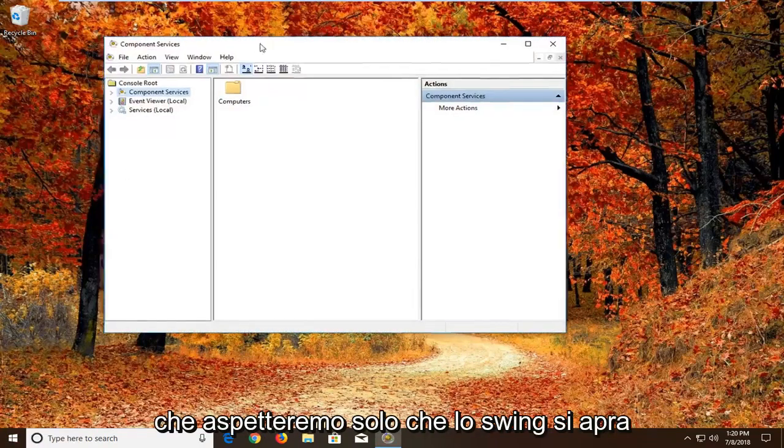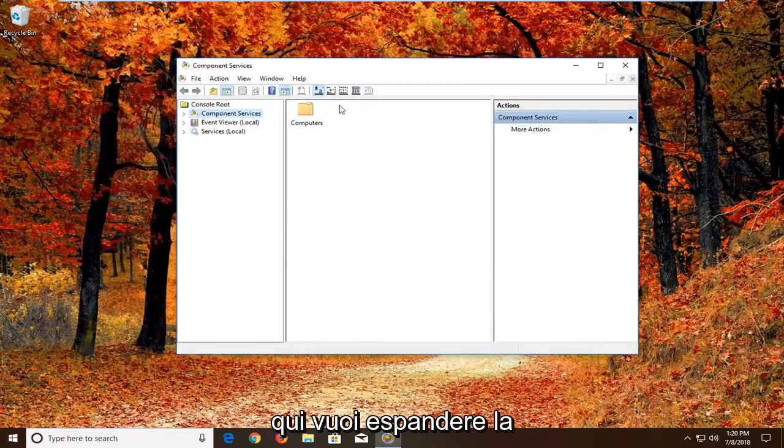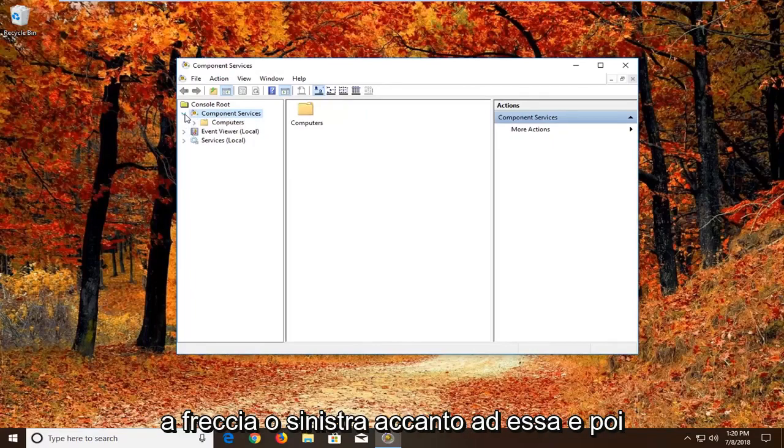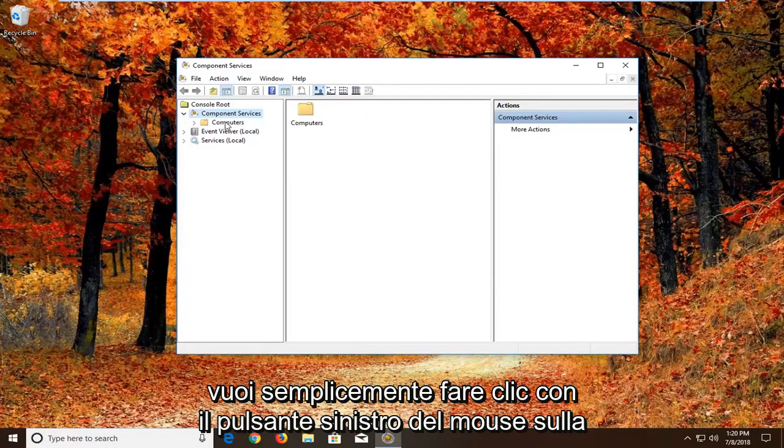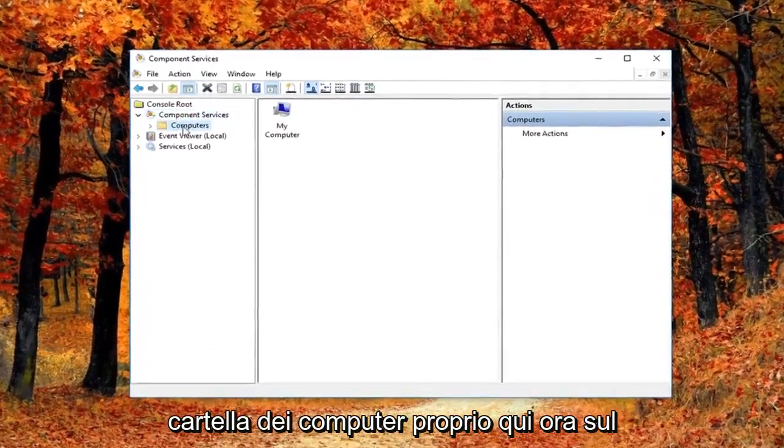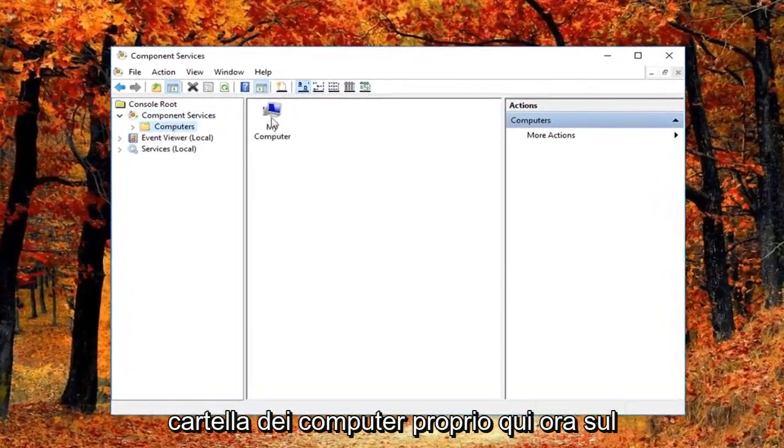We're just going to wait for the screen to open up here. You want to expand the component services section. Either double click or left click on the little arrow next to it. And then you want to just left click on the computers folder right here.